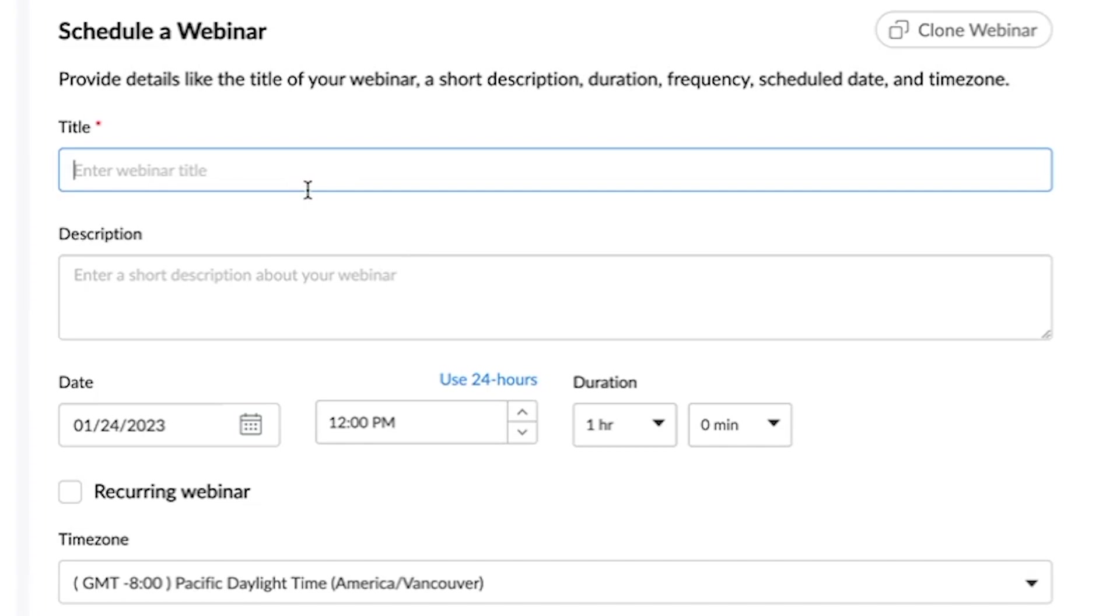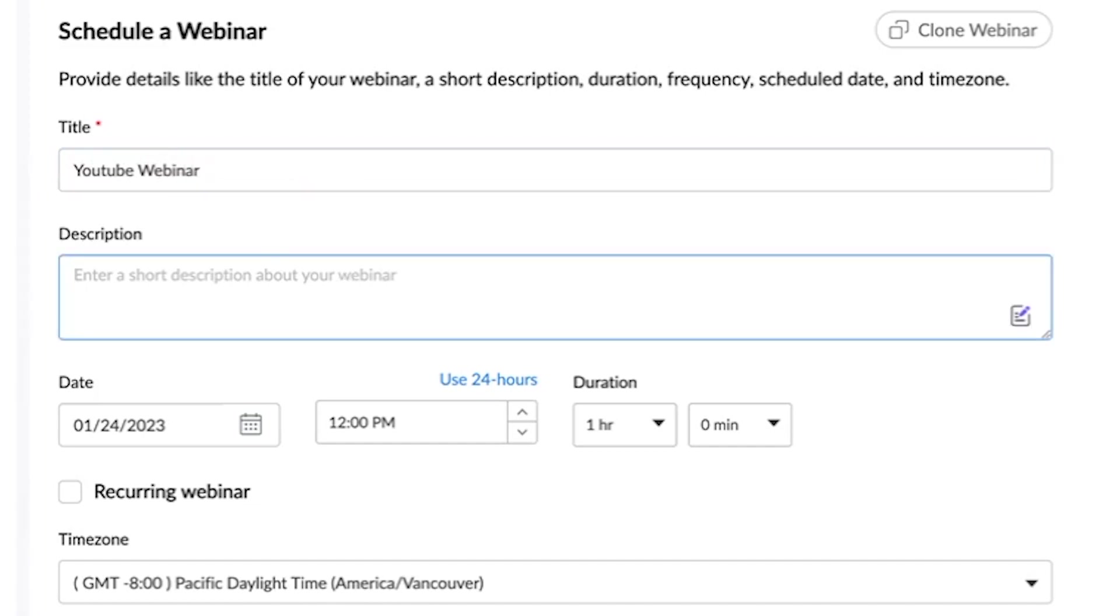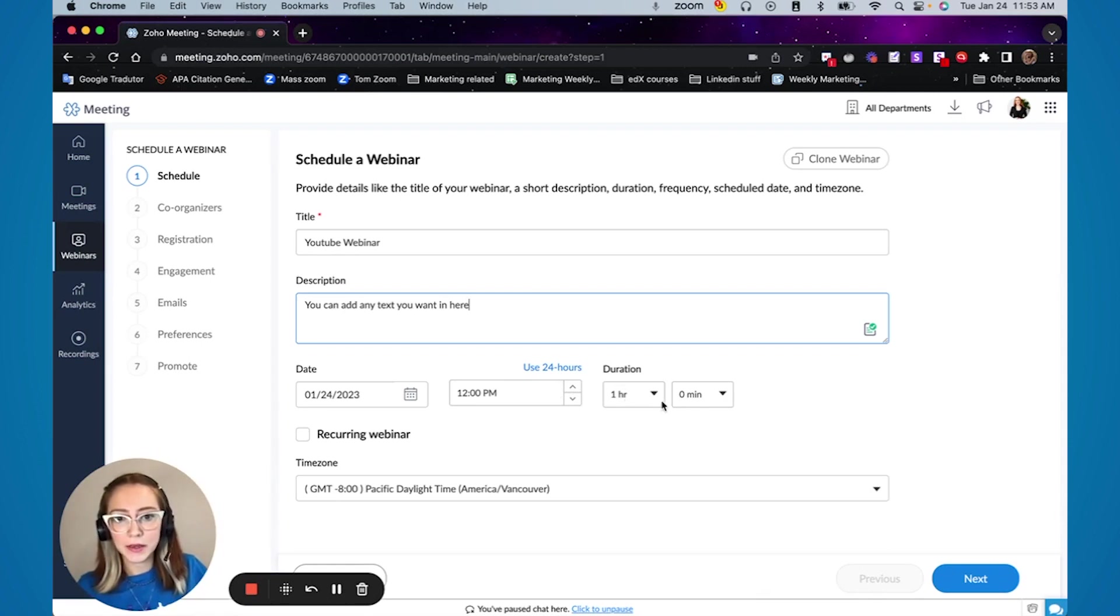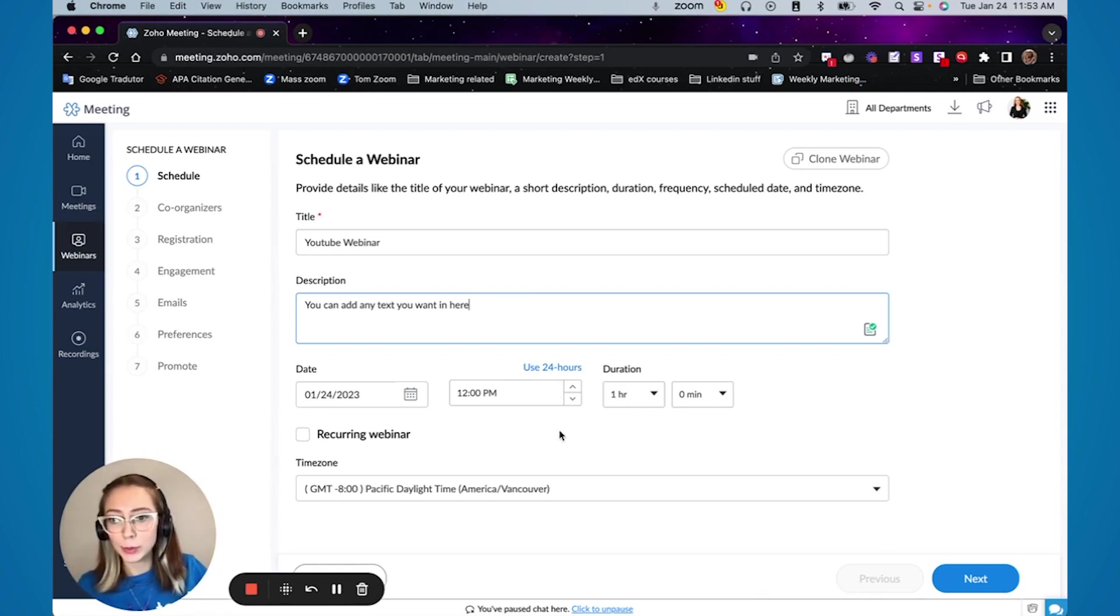You're going to put your webinar title here. For this example, I'm going to put YouTube webinar description. You can add any text you want in here and that will be your description. Here you can select date, time and how long the webinar is going to be.